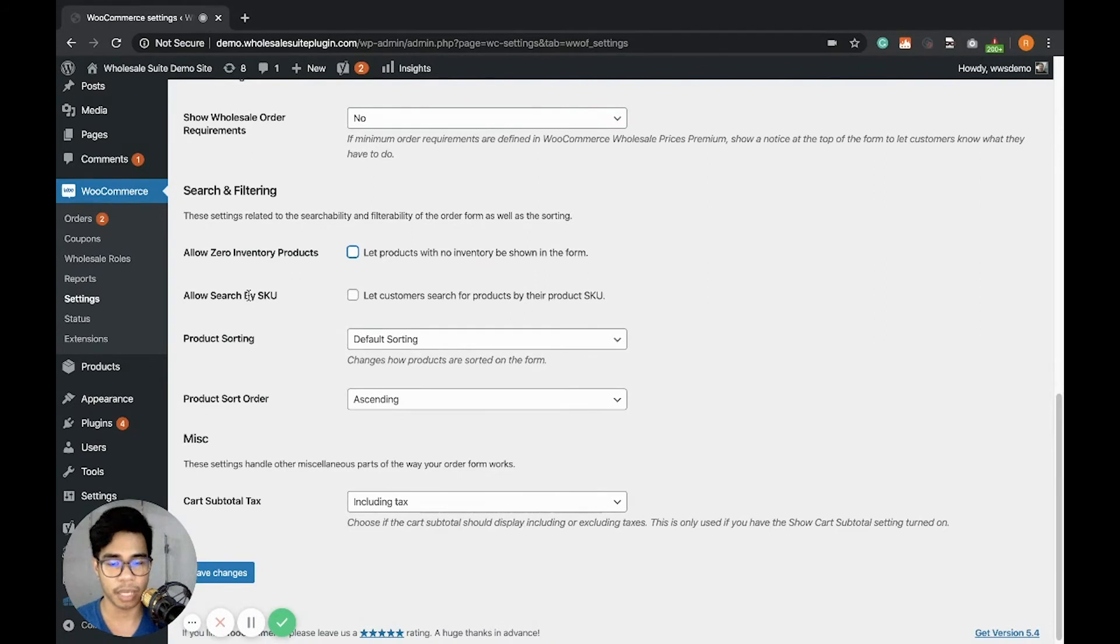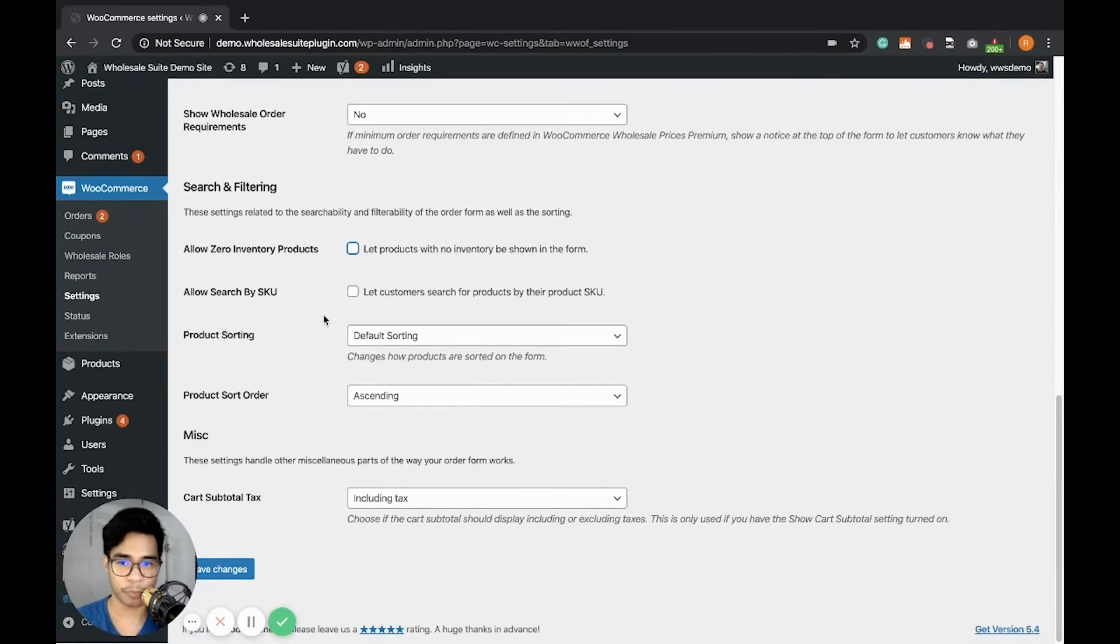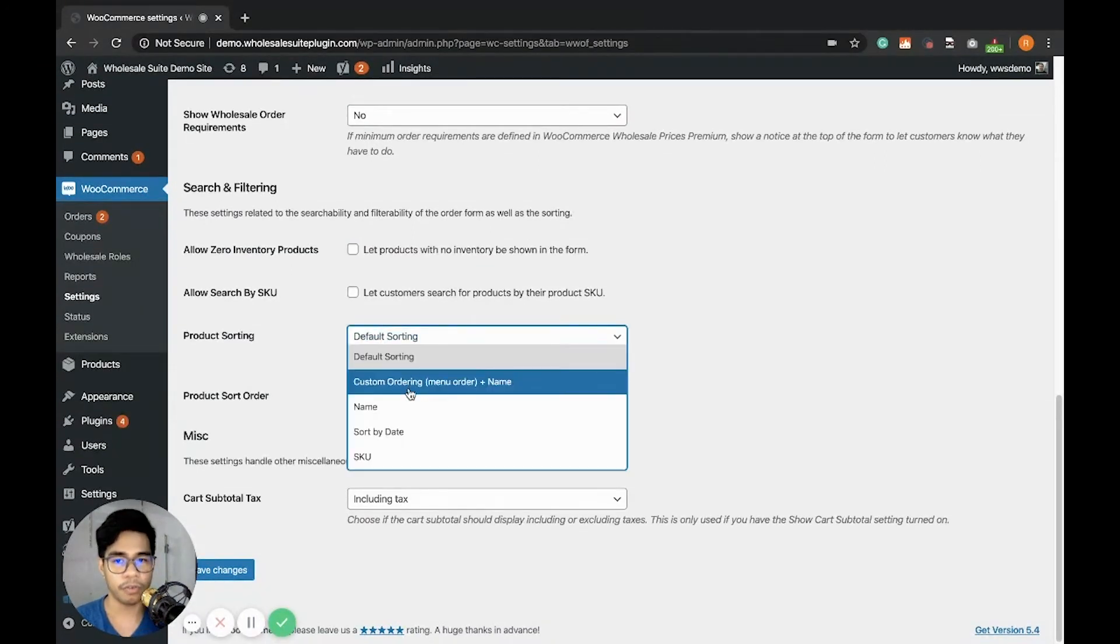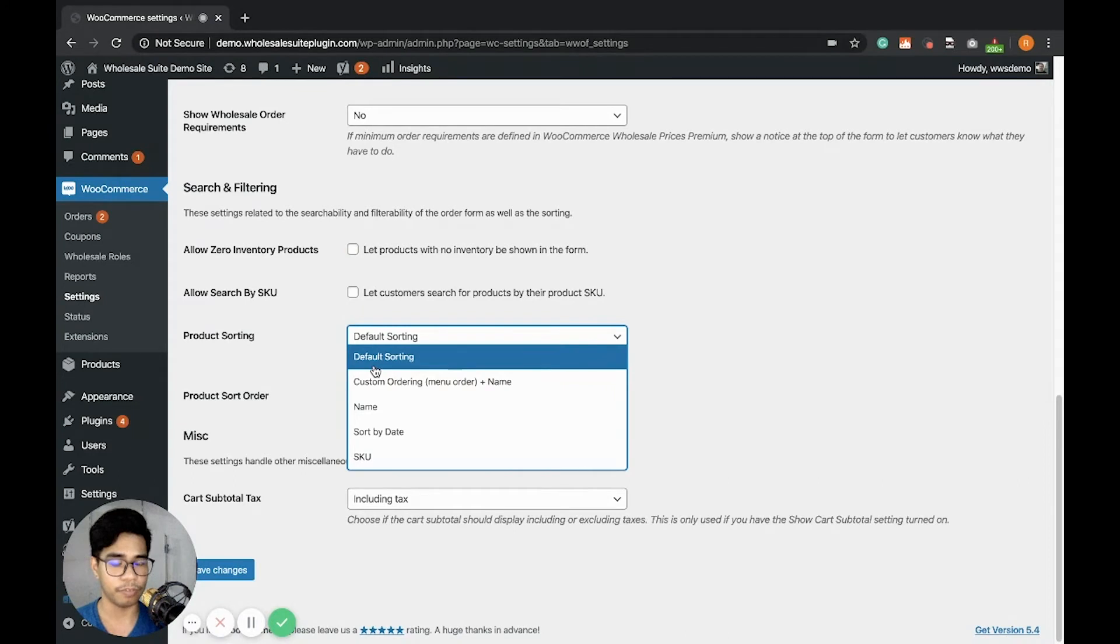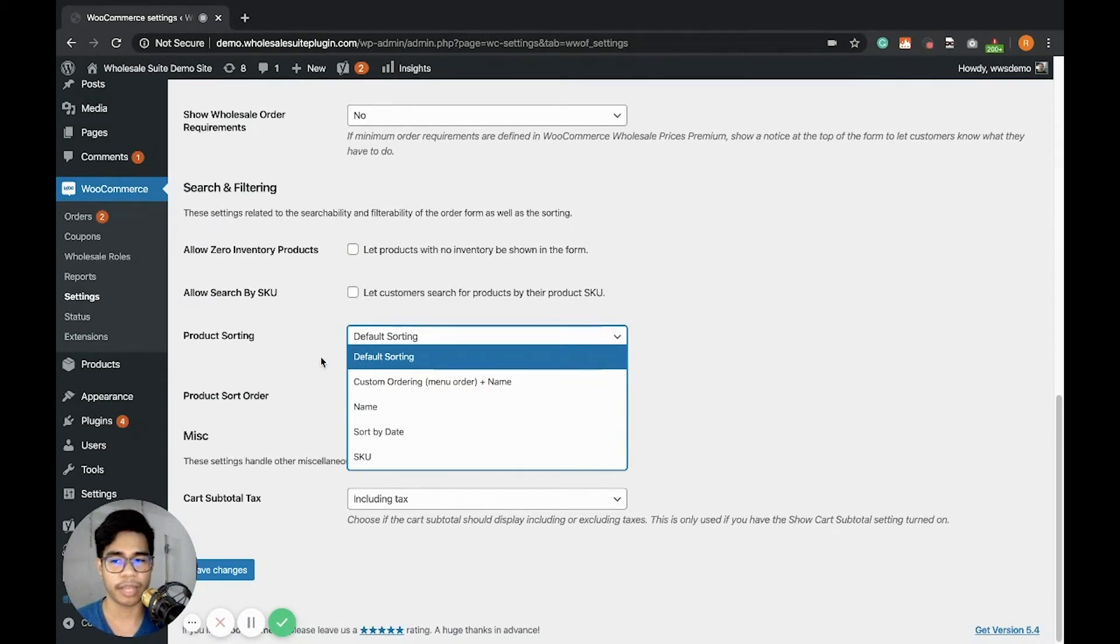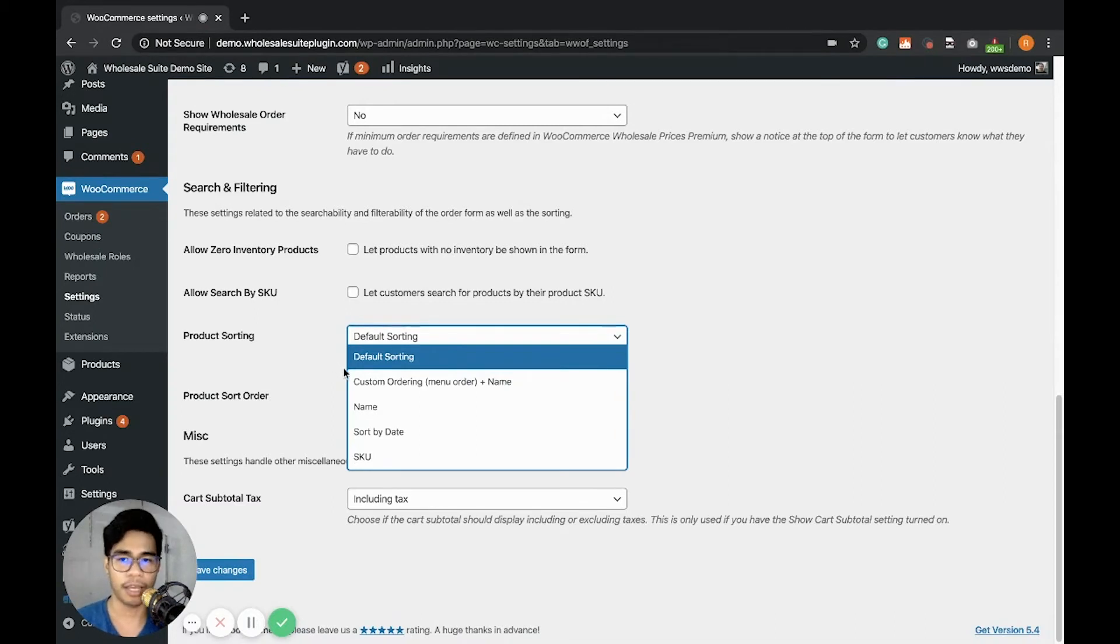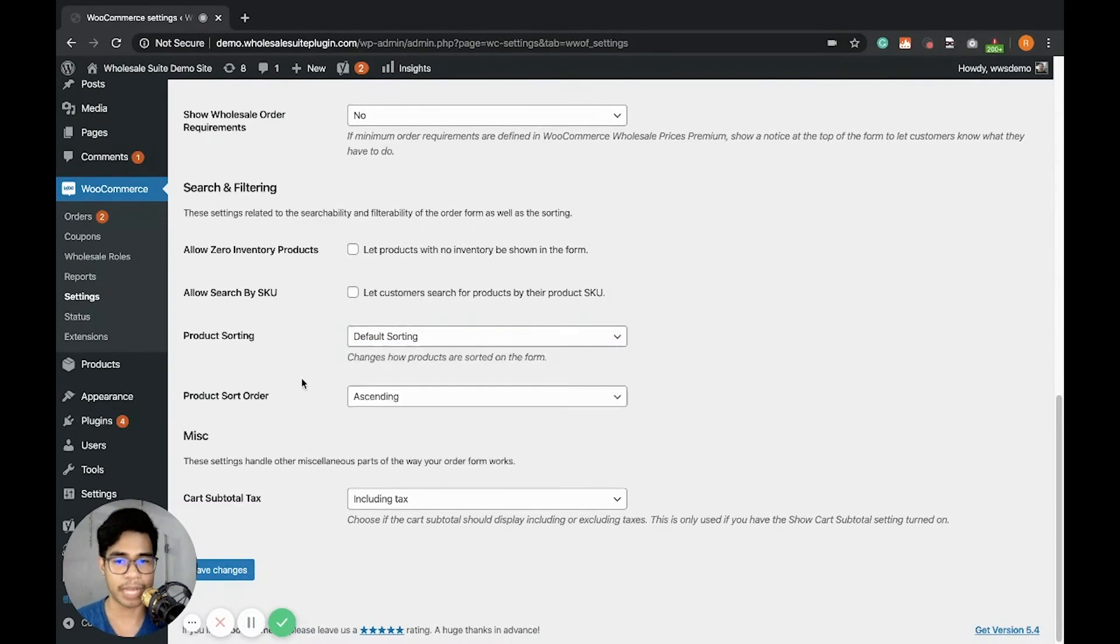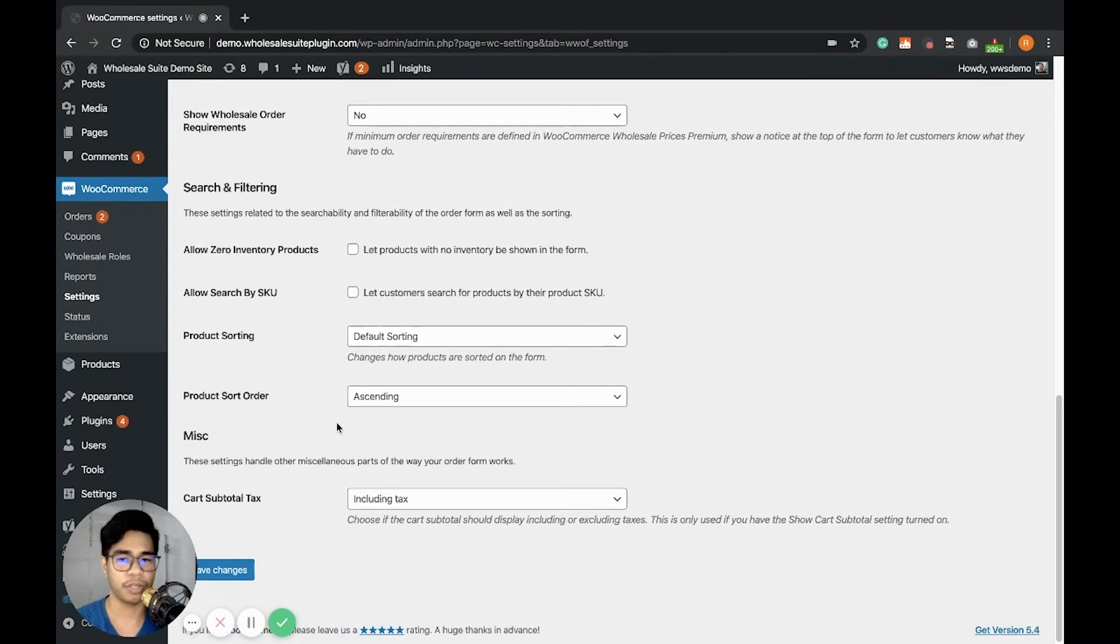Allow Search by SKU. The product sorting, we have four or five if you include the default sorting. So the default sorting is based on your standard WooCommerce sorting order. And you can customize this based on your liking. And the product sort order is just ascending or descending.